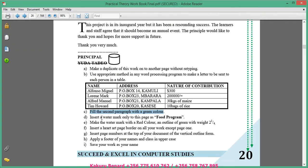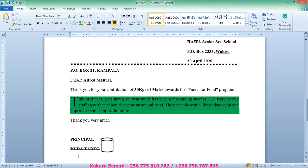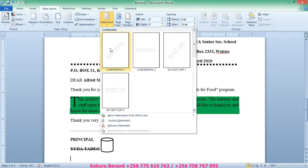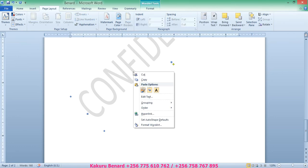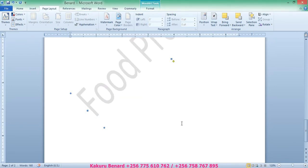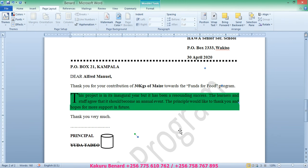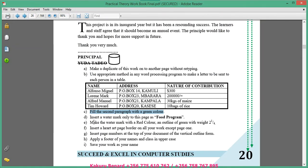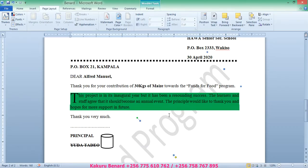Next, insert a watermark only on page 2 as 'Food Program'. Go to Page Layout, then Watermark. Under Watermark, right-click and say Insert at Current Document Position — the word Confidential is there. Right-click on it, choose Add Text, and write 'Food Program', then click OK. Our watermark is now on this page as Food Program.